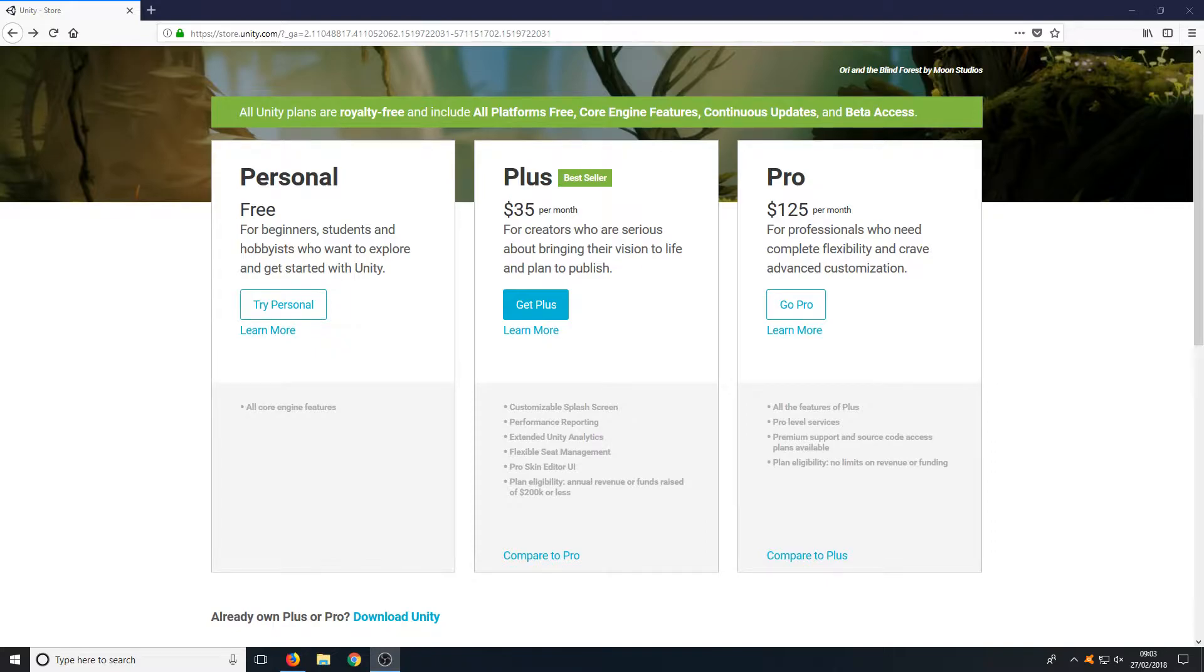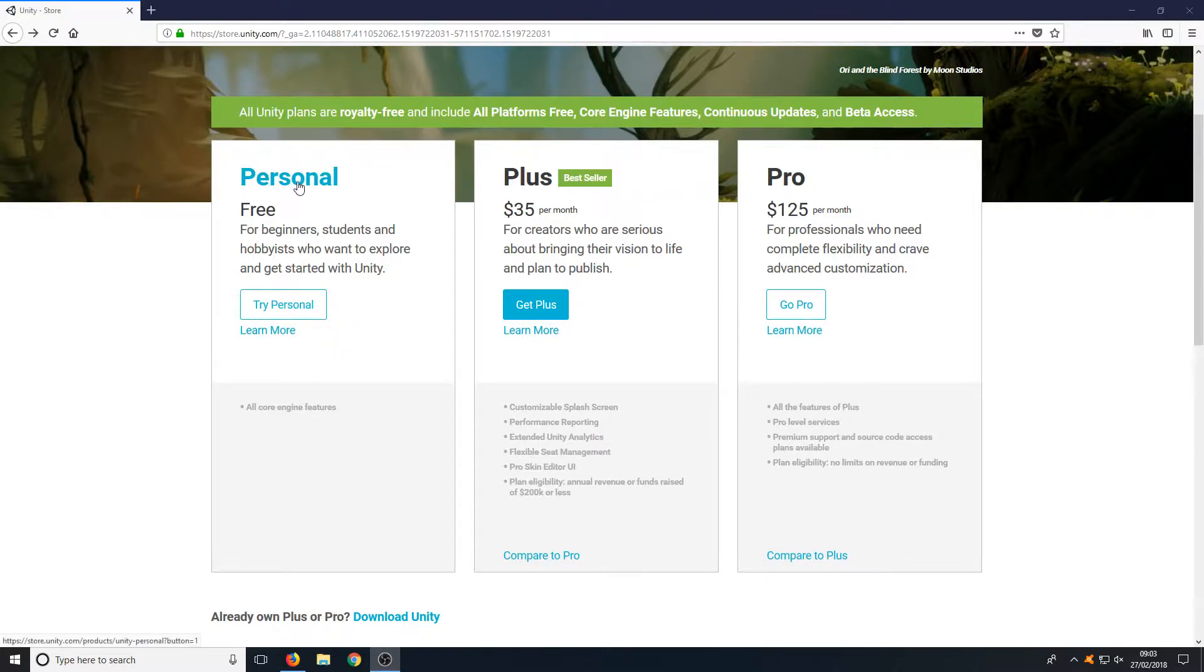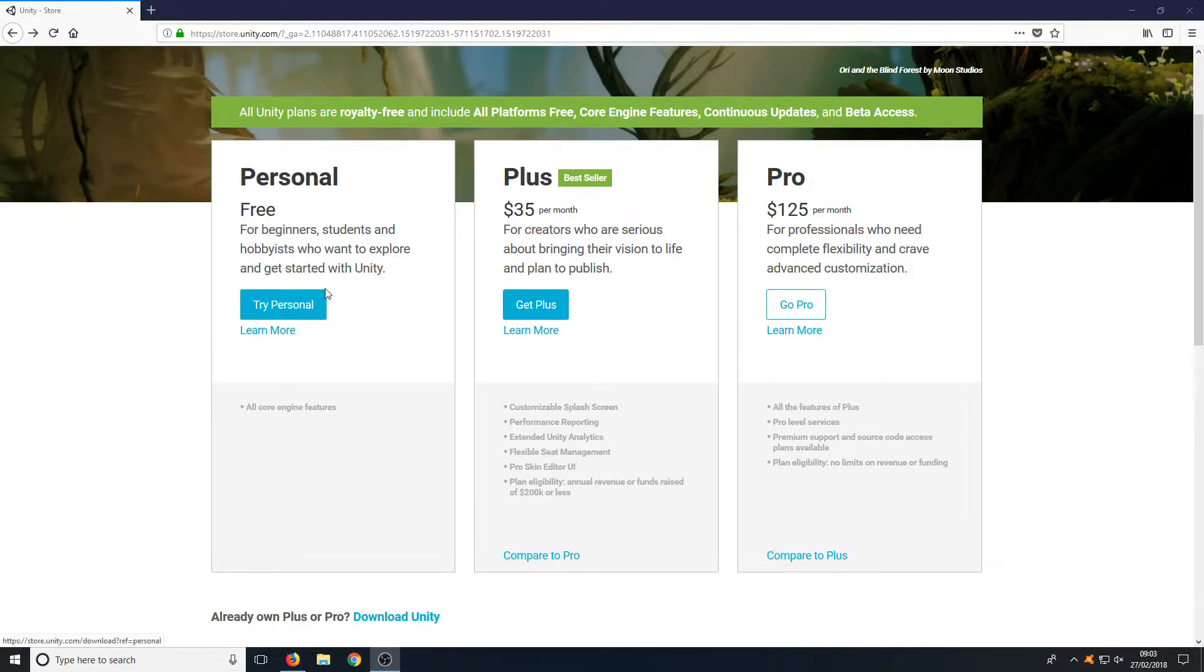All you need to do is head on over to the link that's in the description below and you will end up on the page that looks like this. You now have three options: Personal, Plus, and Pro. We're going to go ahead and download the Personal version.